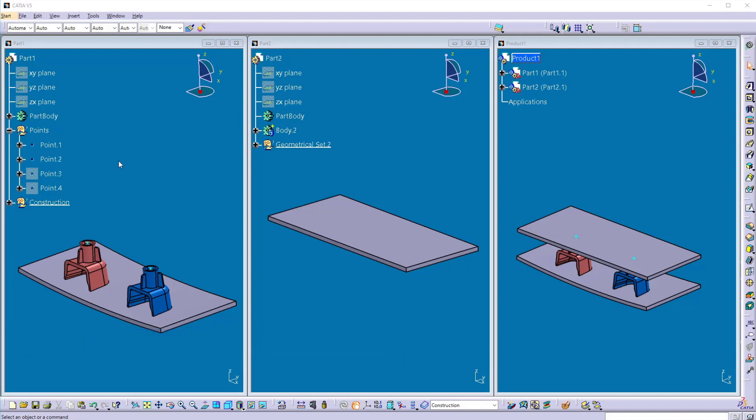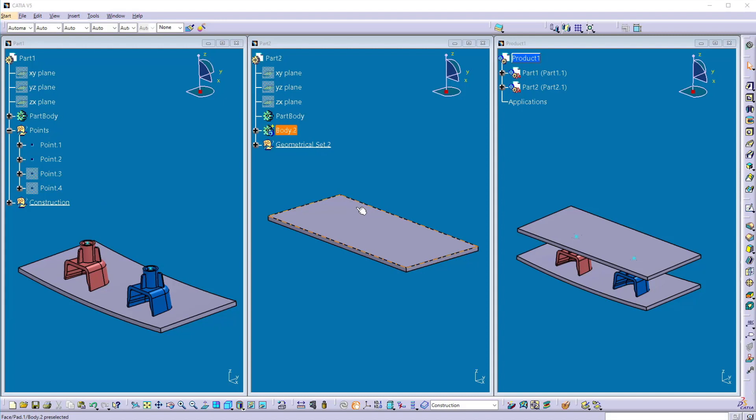To understand this, here we have two parts, part 1 and part 2. The part 1 has two screw bosses and part 2 is the mating part in which we want to create the mating holes for these screw bosses.